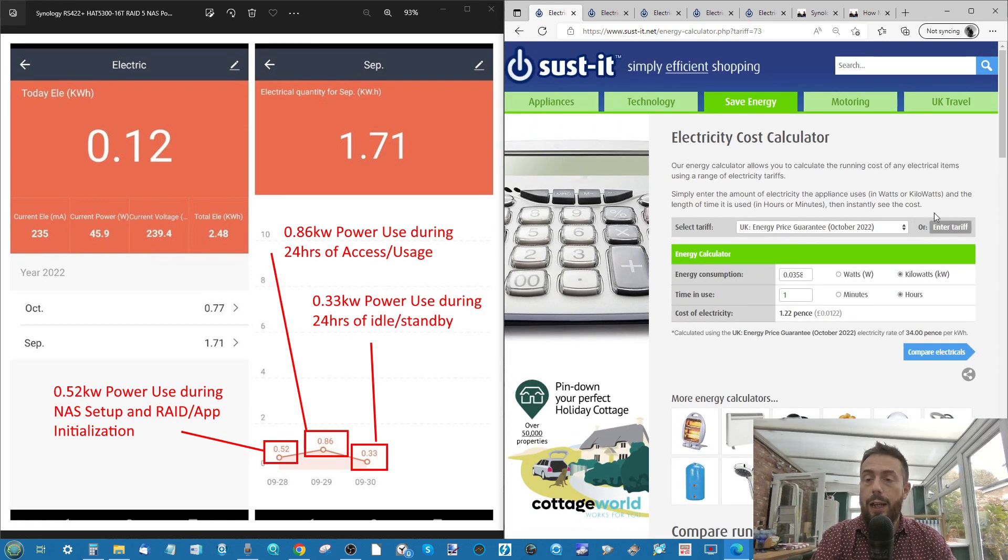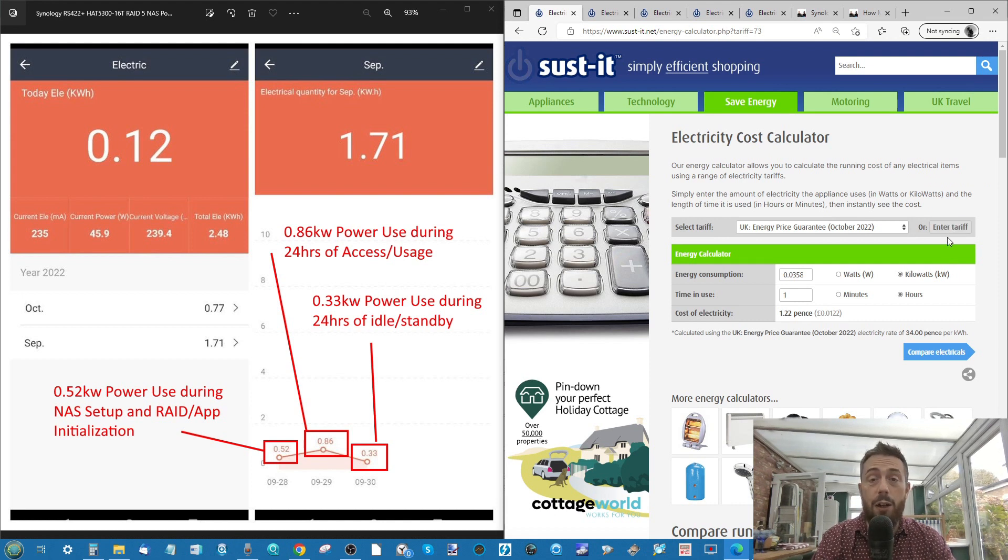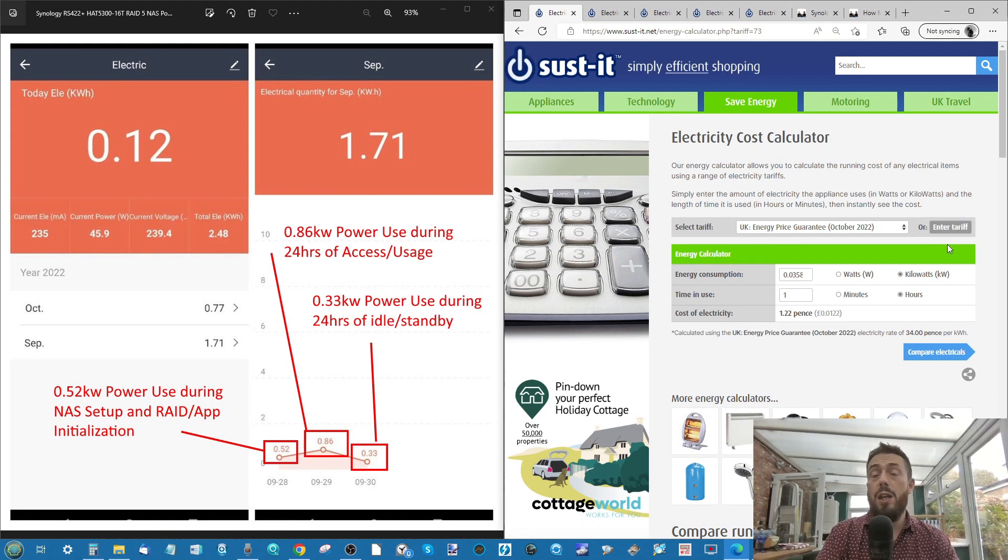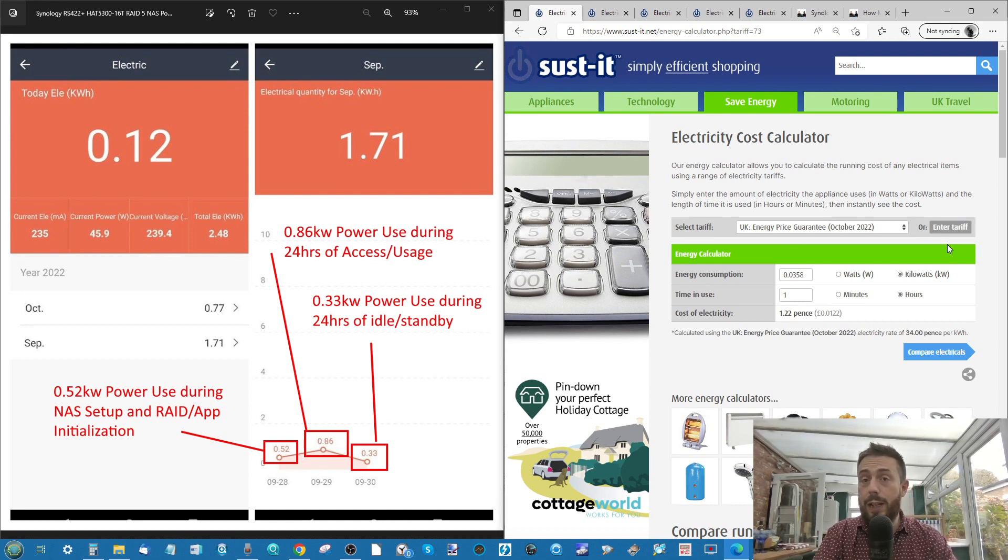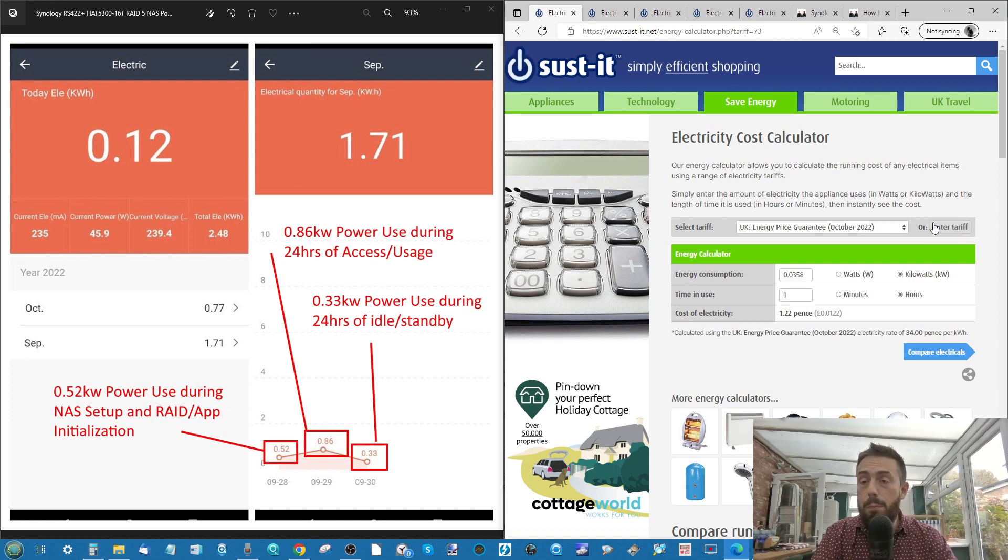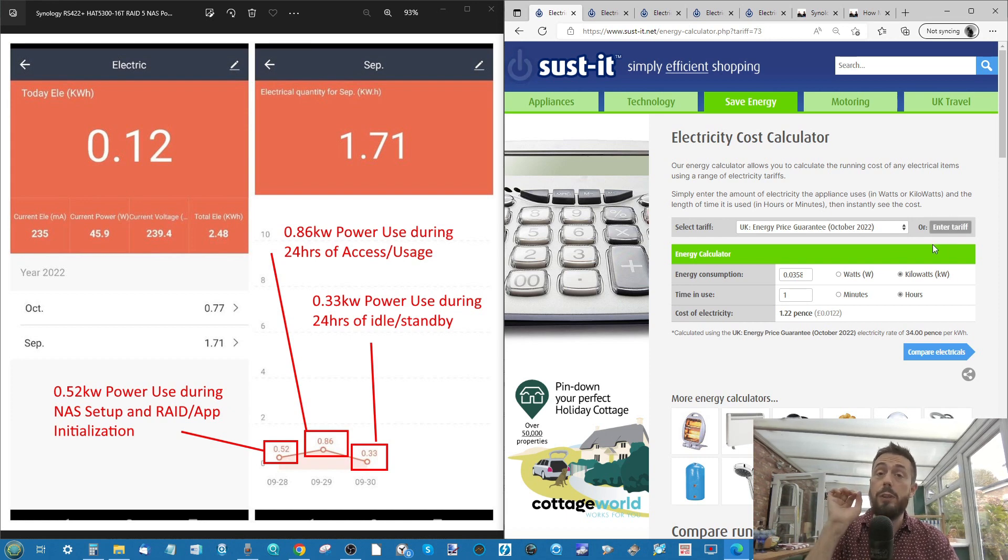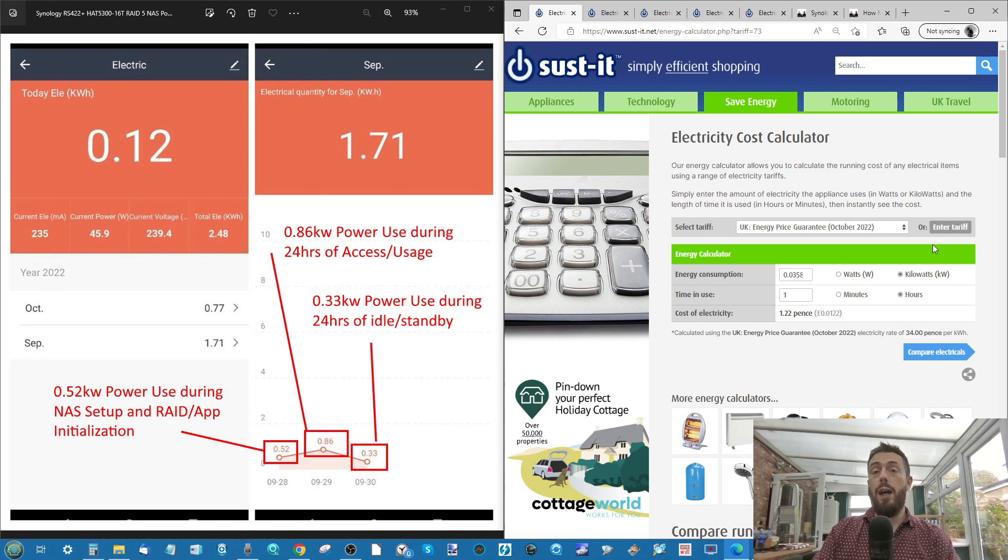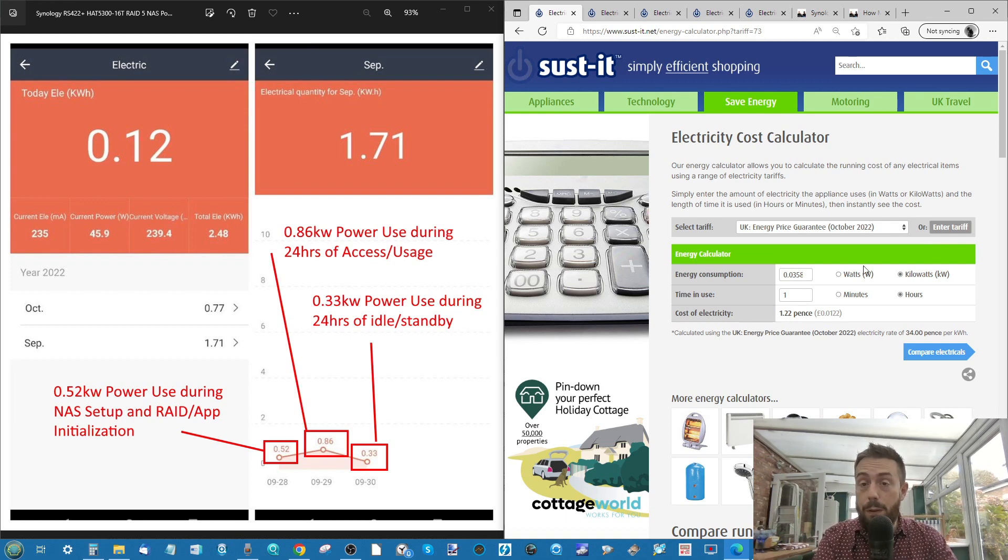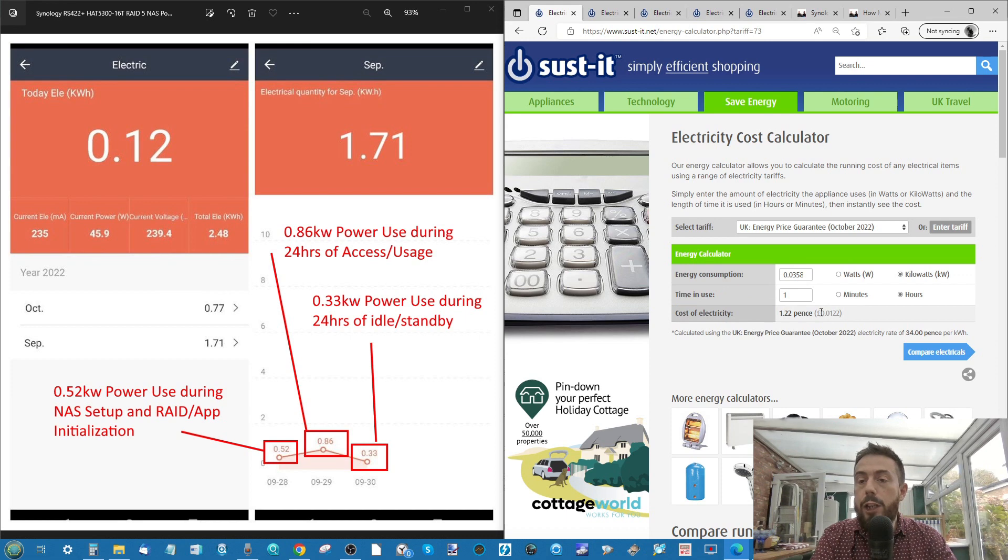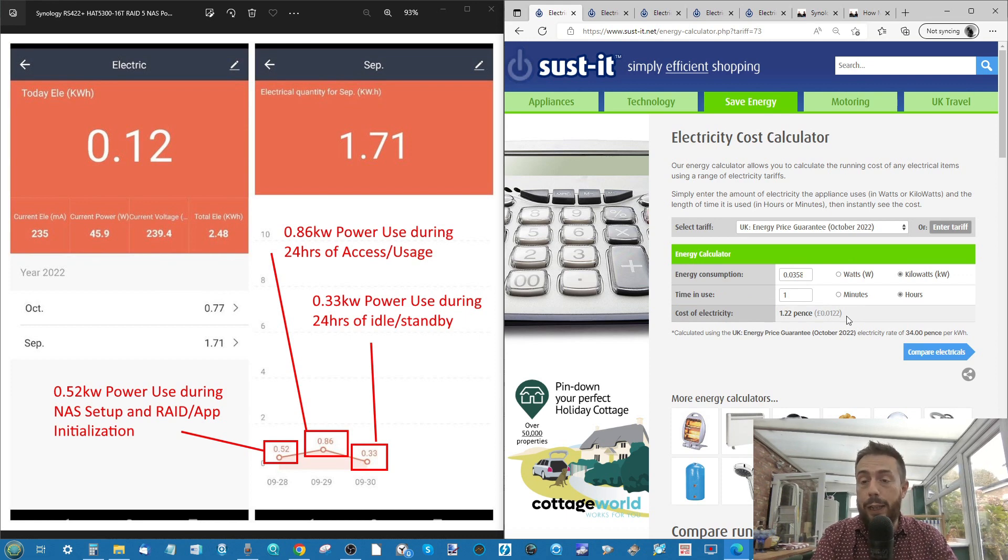And the other thing I will add with the site is you can use their tariff calculator. So if you do have your hourly, daily tariff rates from your energy provider, you can just put them straight in there and find it out far more precisely based on your own agreement.